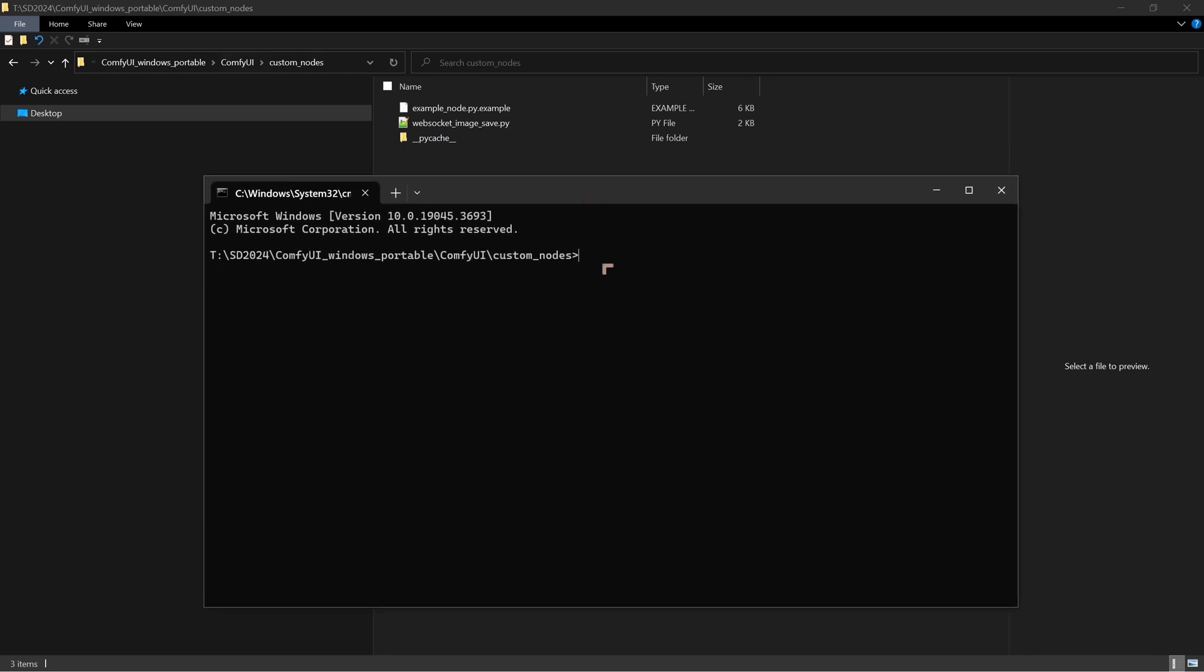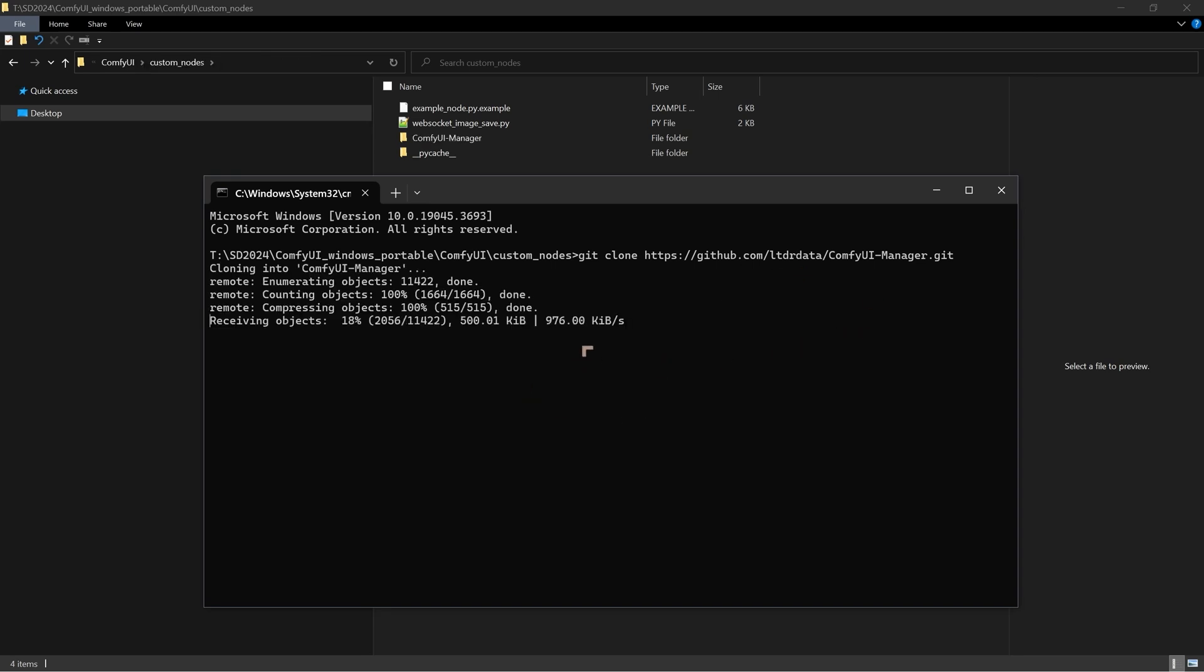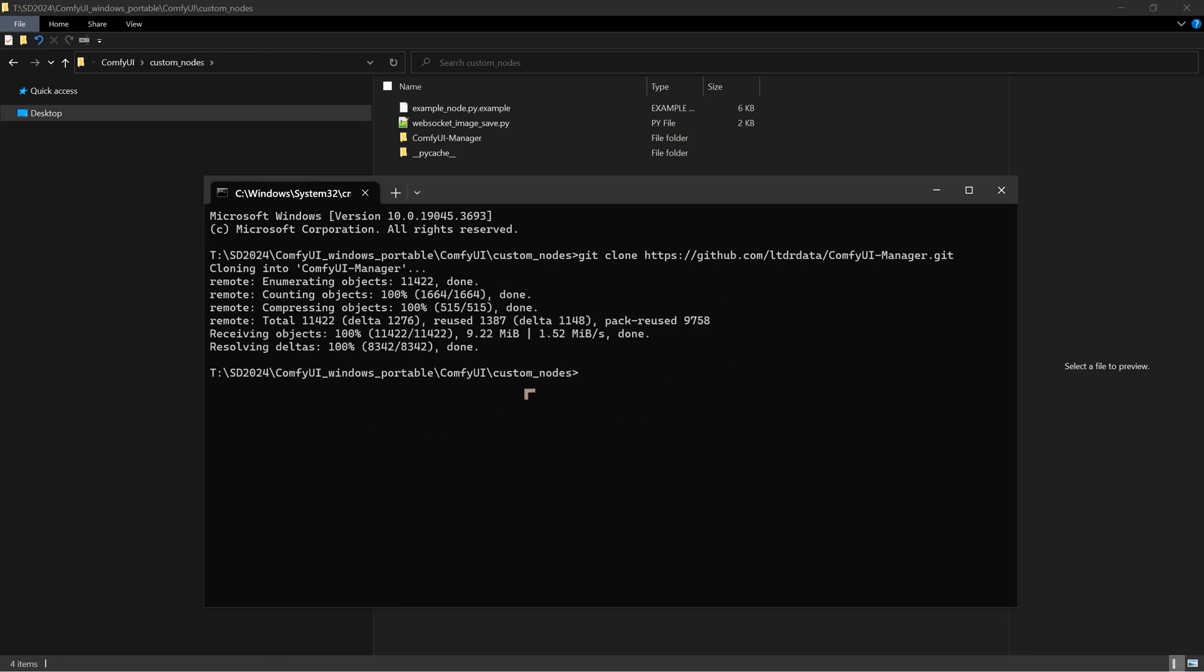So what we now need to do is to type in 'git clone' and then we can paste that address. To do that, you can just right-click and it will paste the address that we copied earlier. Hit enter and it will now start installing. Now it didn't take too long at all and you can see we've now got the ComfyUI Manager extension.